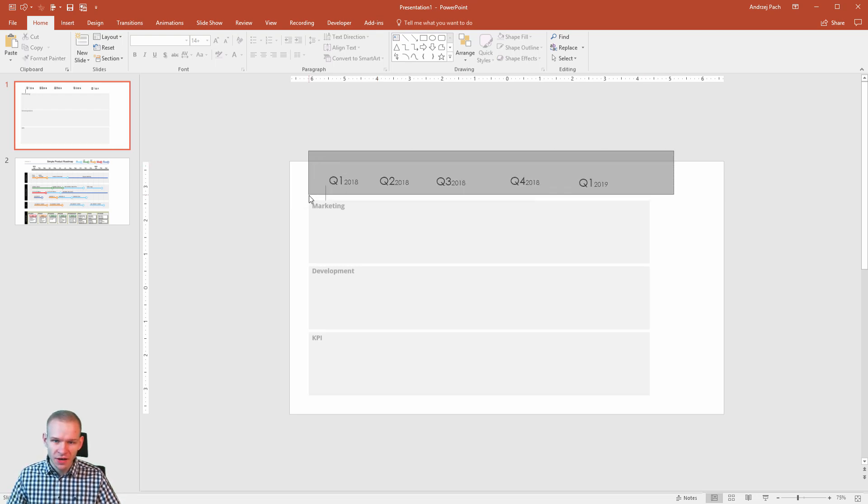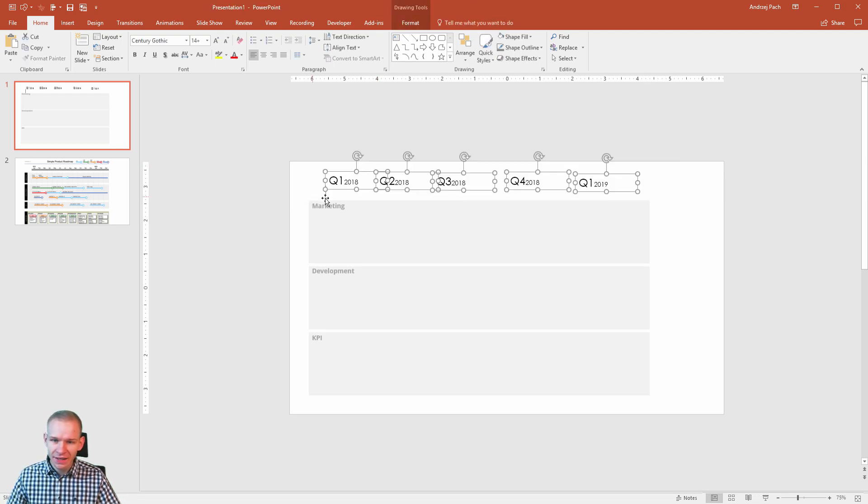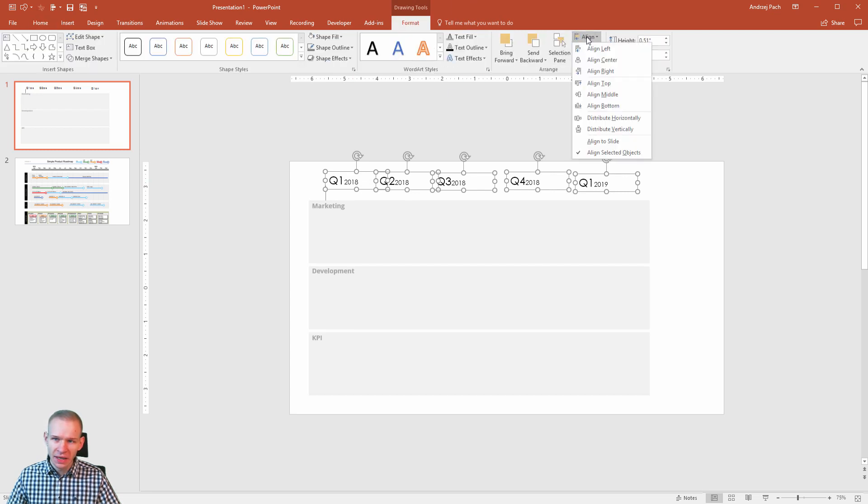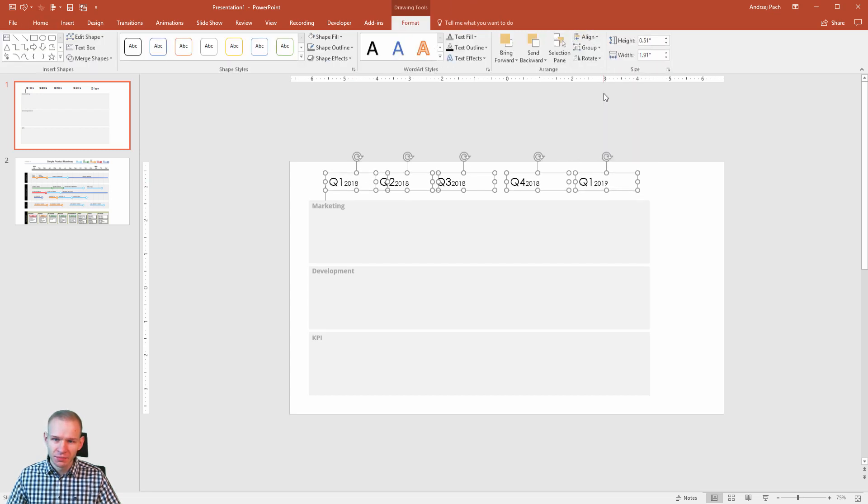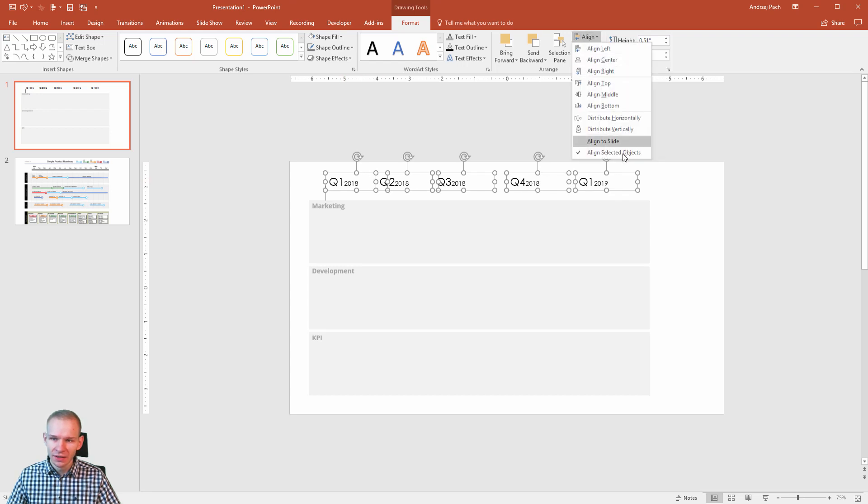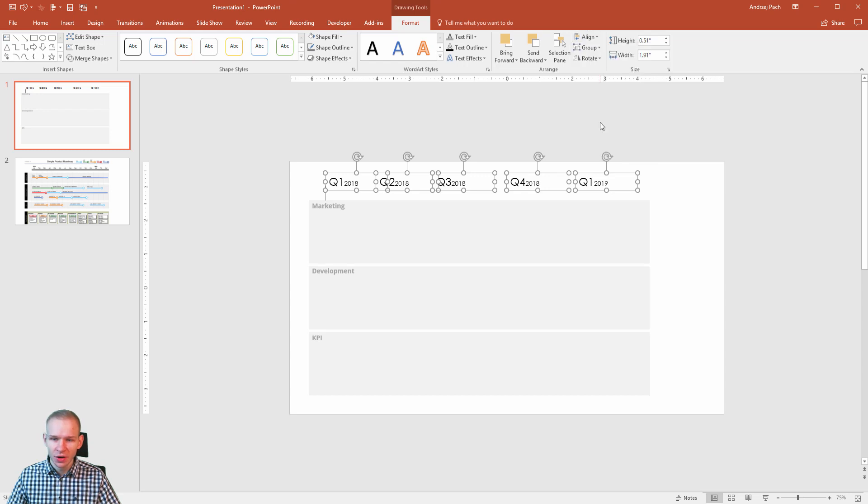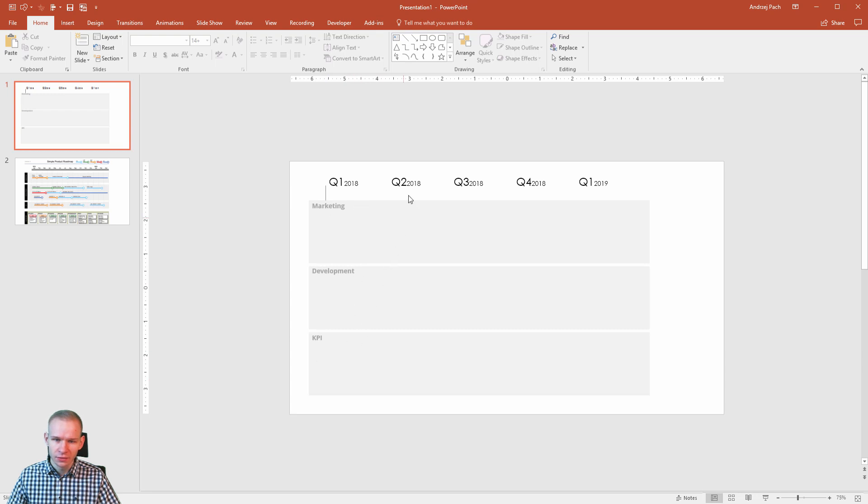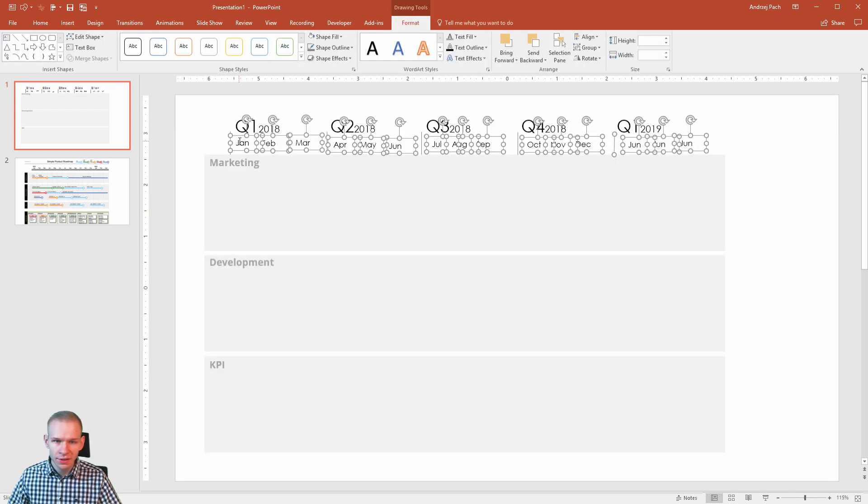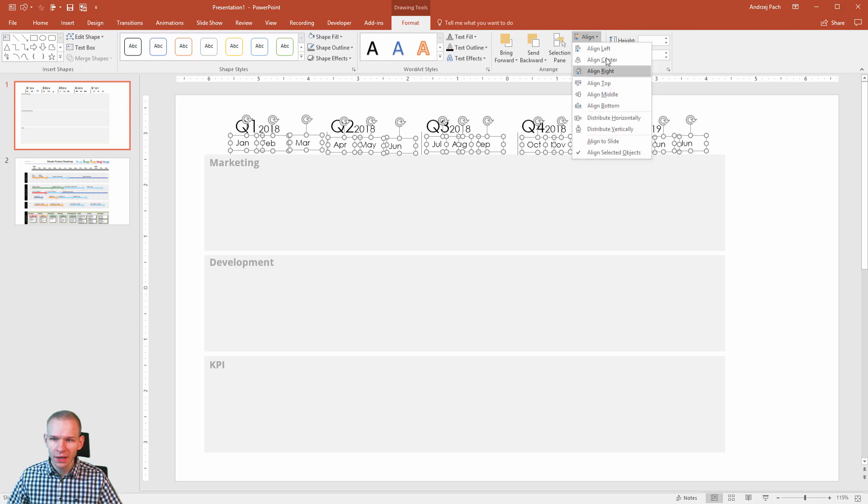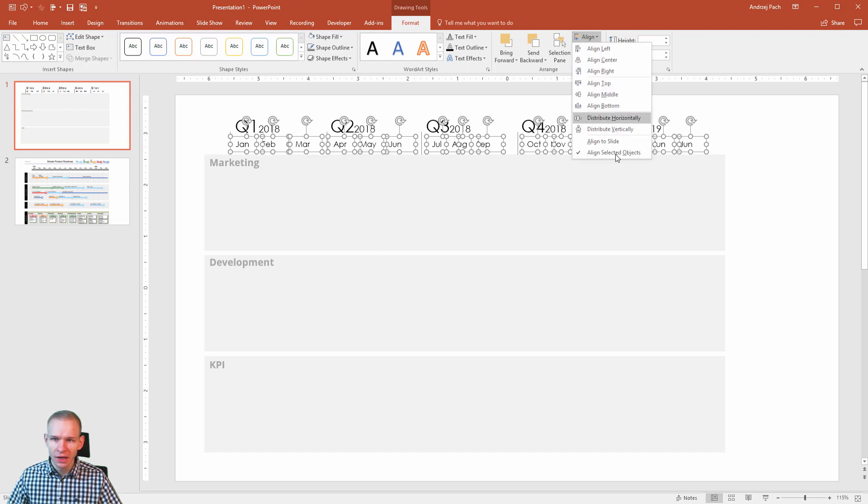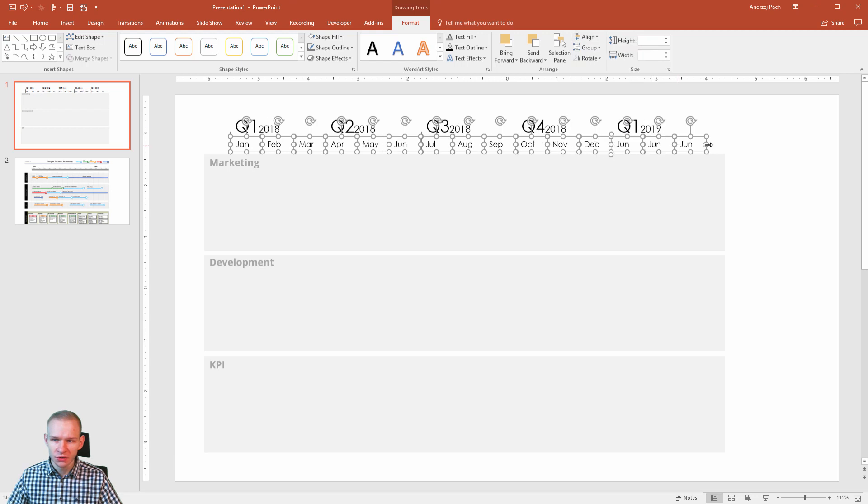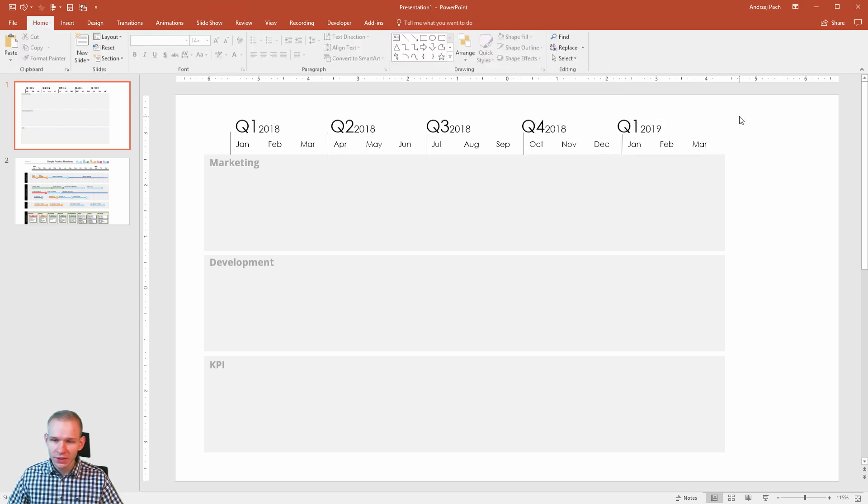Let's assume that I have boxes like that. I would need to go to format, align, align the middle, so they will line up, and I would also select align, align selected objects, and distribute horizontally. This way, those would be distributed equally along the slide. Actually, I did the months, and the months would be the same. Align, align middle, align, distribute horizontally. This way, they would be a bit distributed.